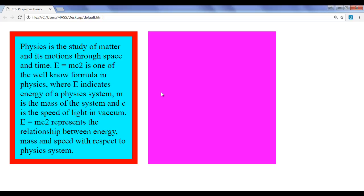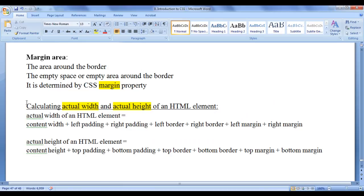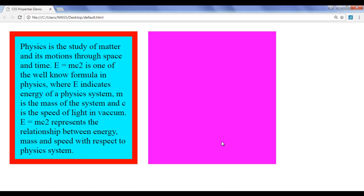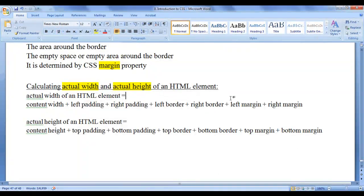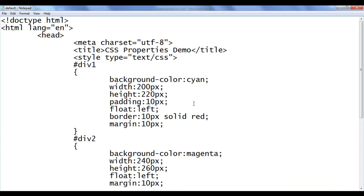I hope you are understanding how we can use the actual width and actual height formulas to layout and align HTML elements properly according to our requirement. When we start designing web pages and adding border, padding, and margin, the contents are going to move around. We can adjust them properly to design a page which is more flexible, more easily editable, and more manageable. You have to understand calculating actual width and height of HTML elements. I hope you have clearly understood the CSS box model and how to calculate actual width and actual height to layout web page elements. I will discuss the CSS float property in detail in the upcoming video tutorials.